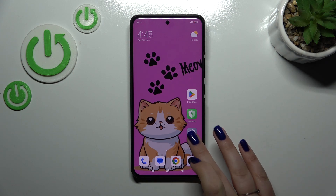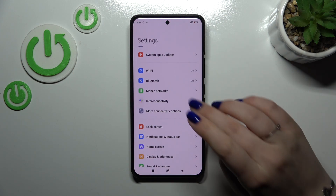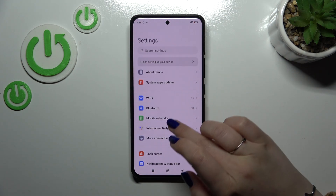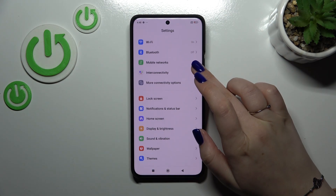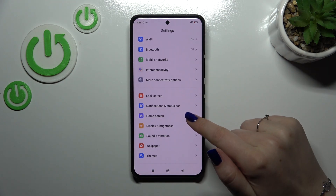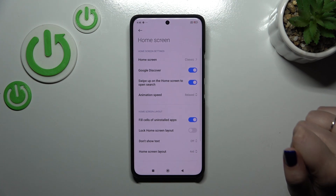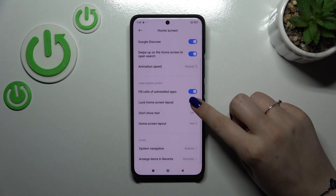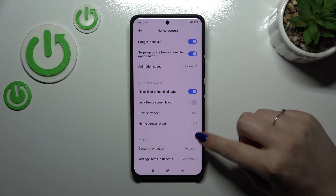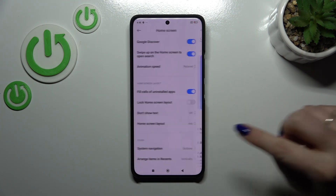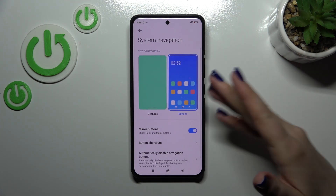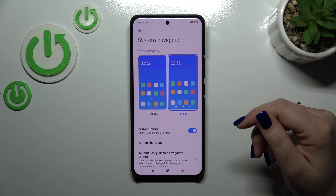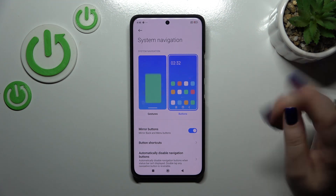So let's start with opening the settings and here we have to find the home screen. Let's tap on it. Then let's scroll and tap on system navigation and as you can see we've got two different options.